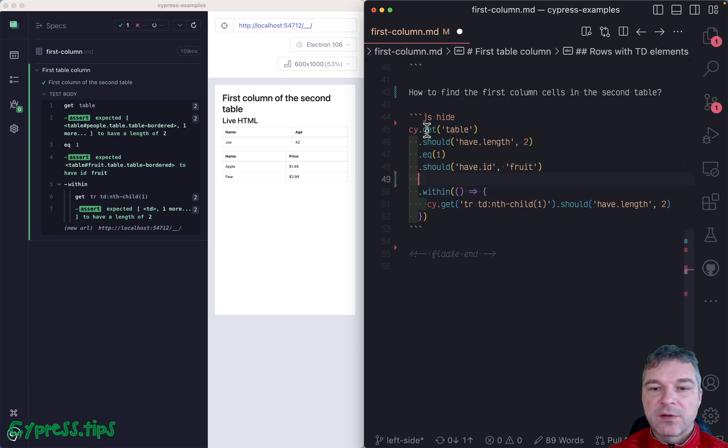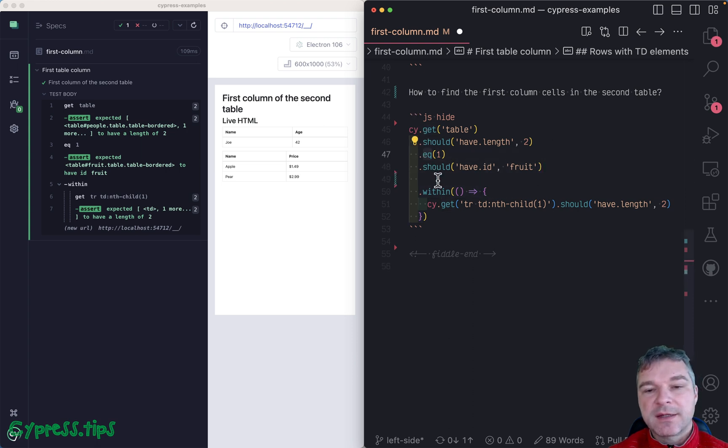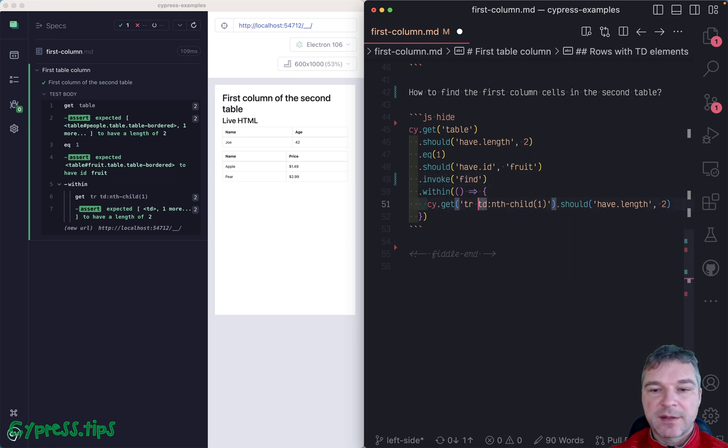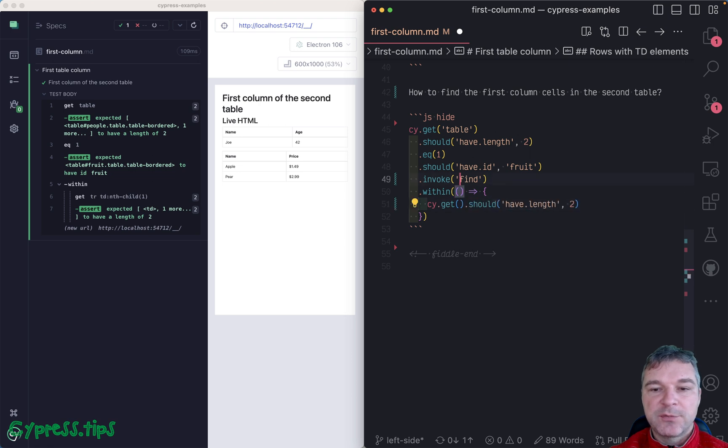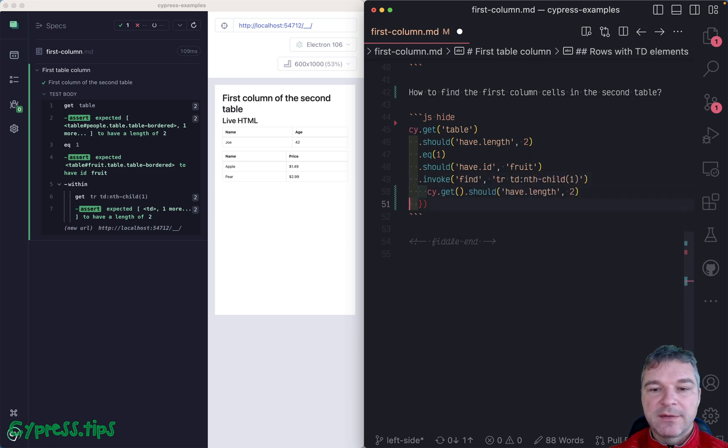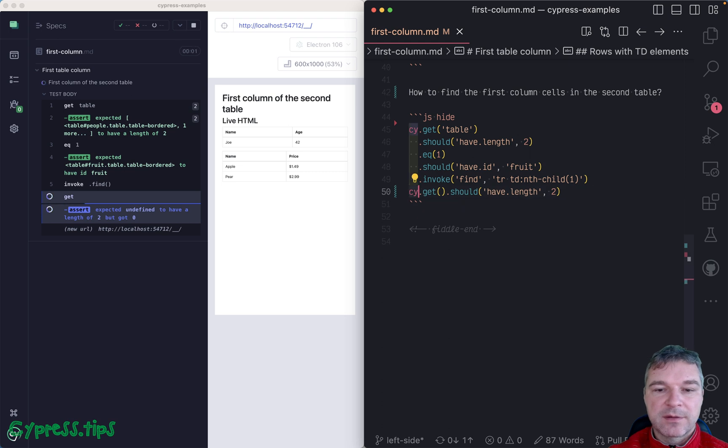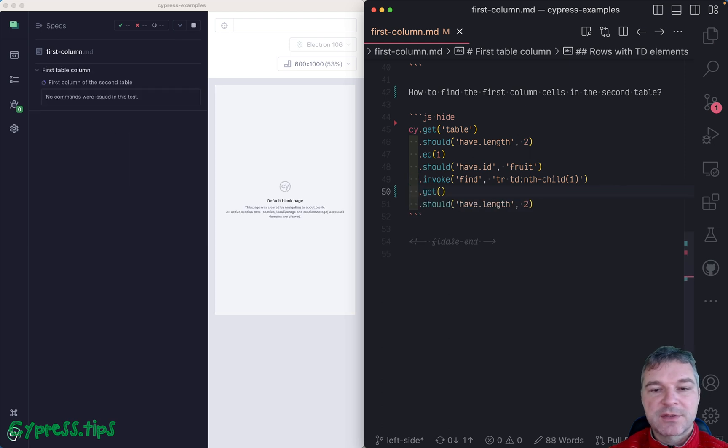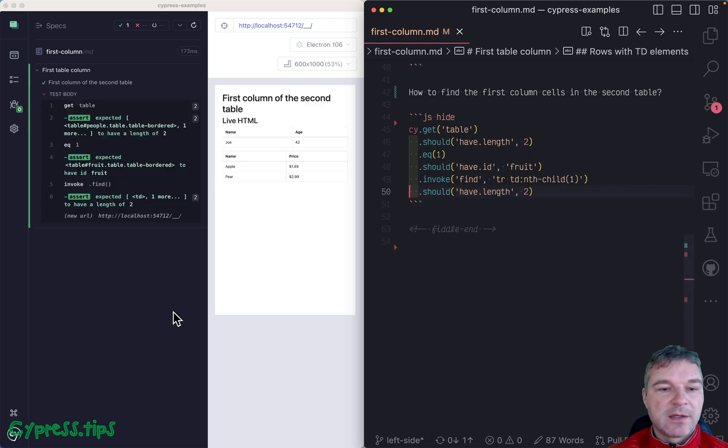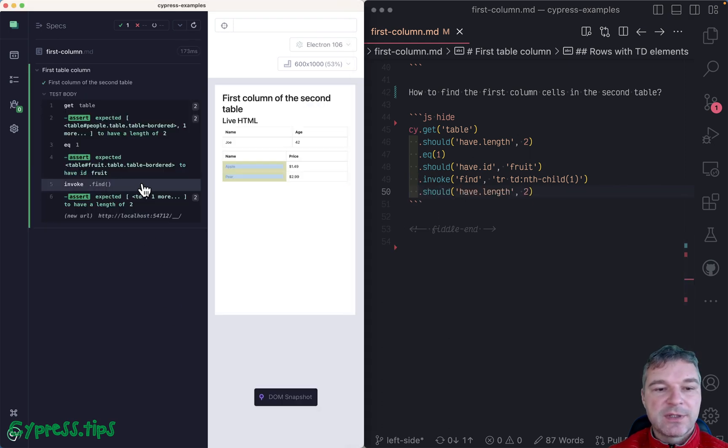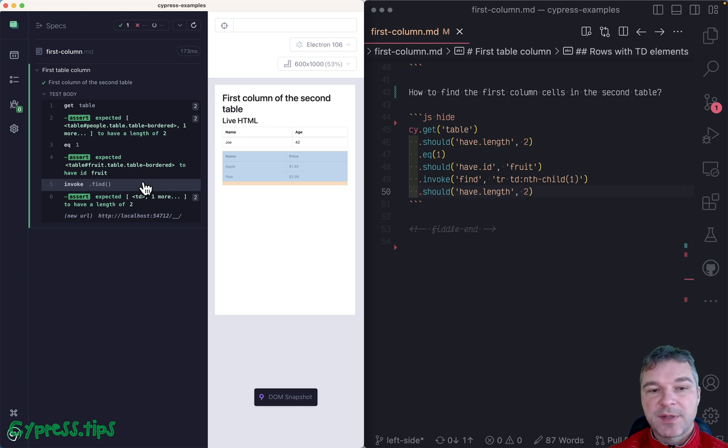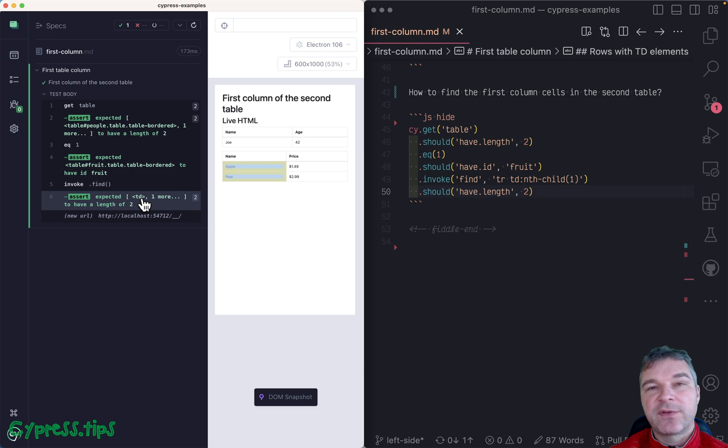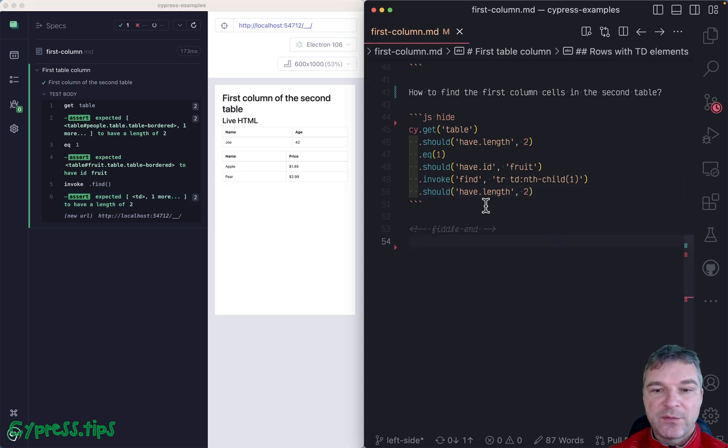Well, cy.get yields a jQuery object with elements, so we can directly invoke find ourselves and we can pass the same selector if we want. This nth-child should find us the right elements. Notice we're operating on the second table still, and inside we find the right cells. So that's correct.